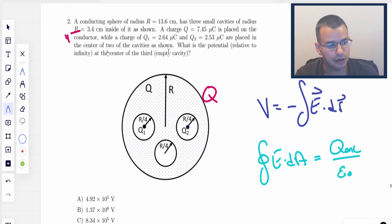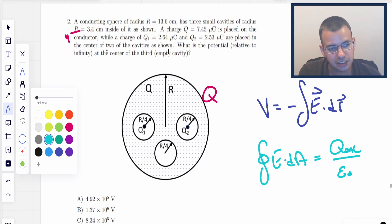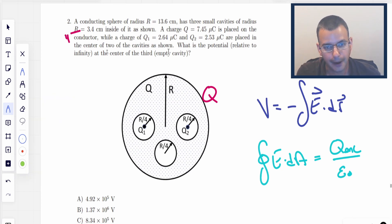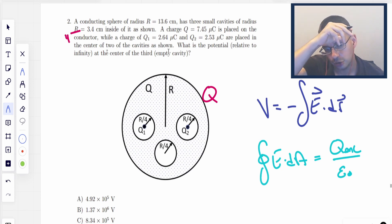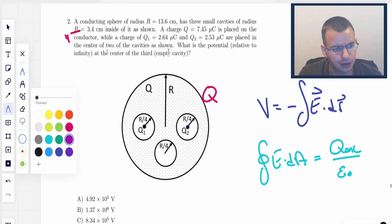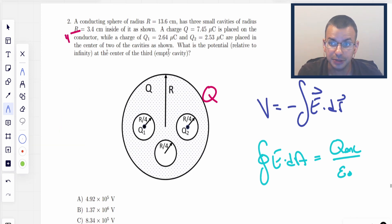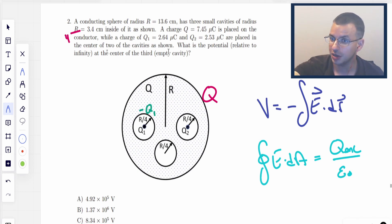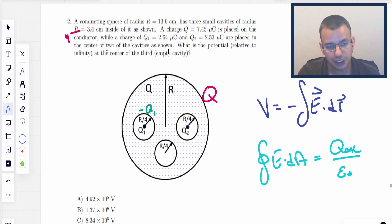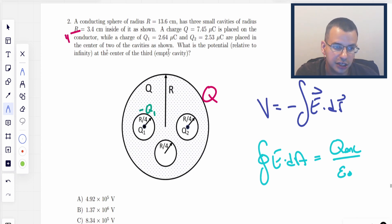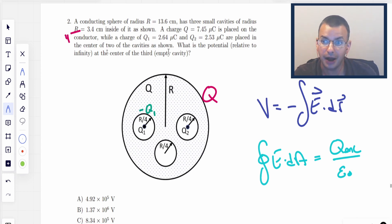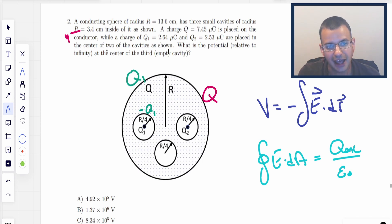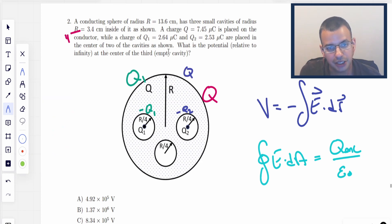What's going to happen is this conductor — I'm going to draw this a little differently. We have this q1, the positive charge in the center. That's going to create an induced negative q1, because the positive charge attracts negative charges to the interior cavity surface. That's going to create a surplus of positive charges on the outside. The same thing is going to happen with q2: negative q2 on the cavity surface, positive q2 on the outside.